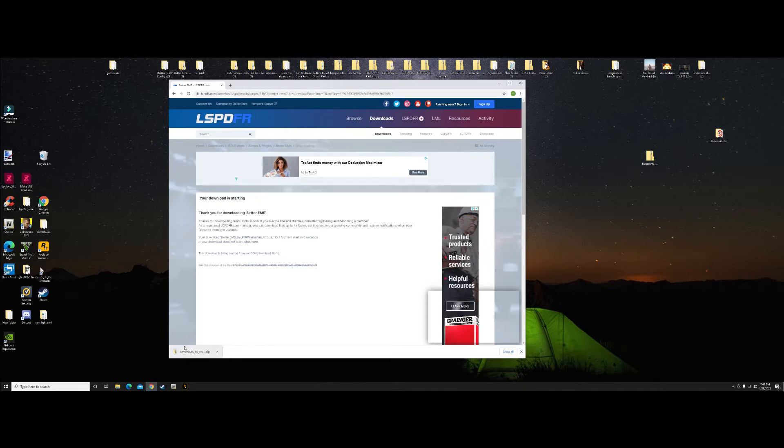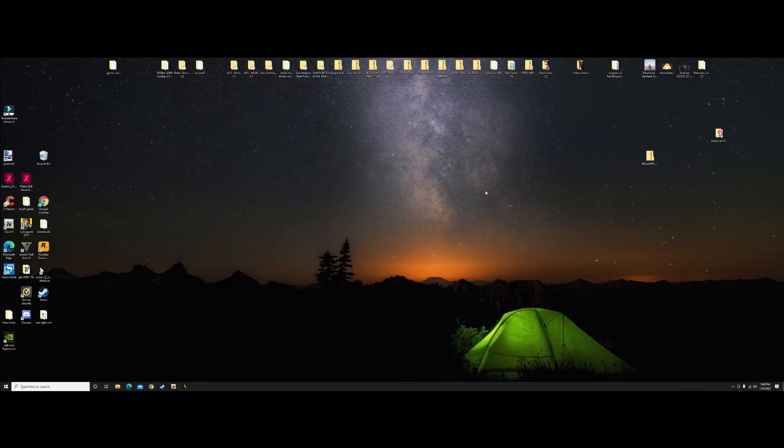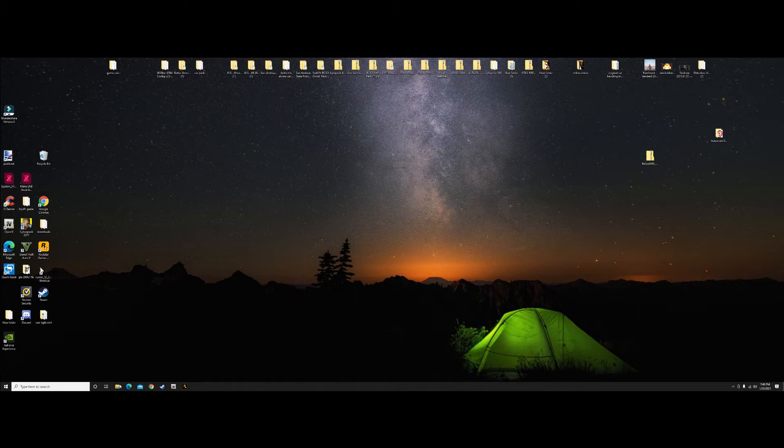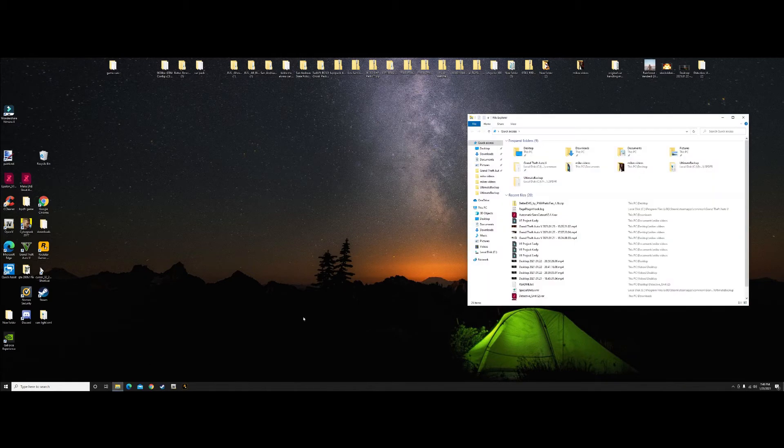When it's downloaded, we're going to drag this and drop it on our desktop. I'm not going to do it because it's already there. We're going to close this out. Then after that, we need our GTA5 directory. I'm going to pull this up here by this file.